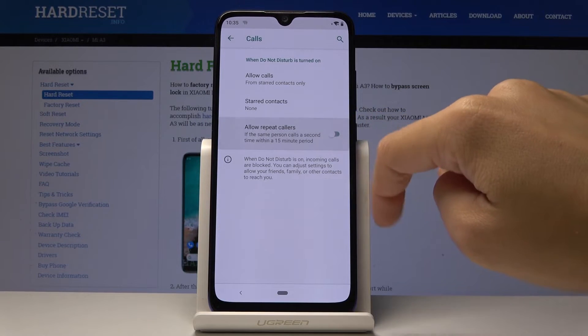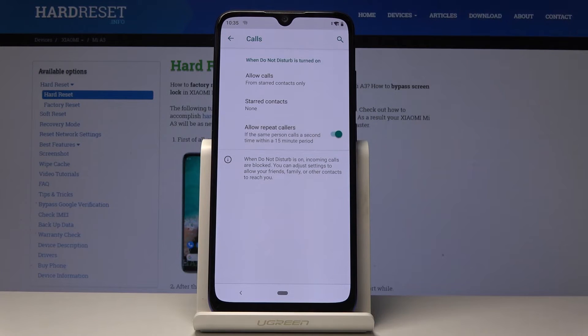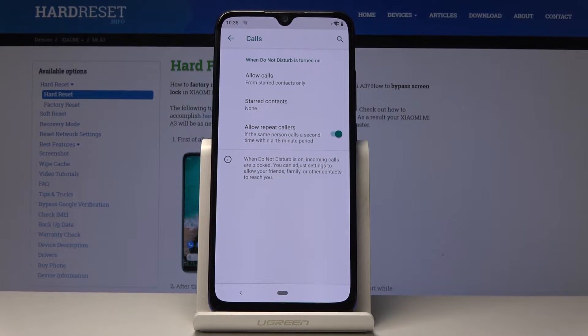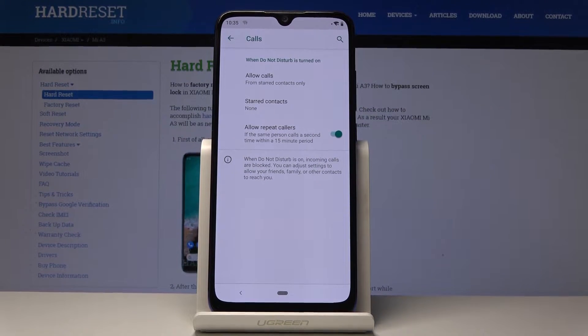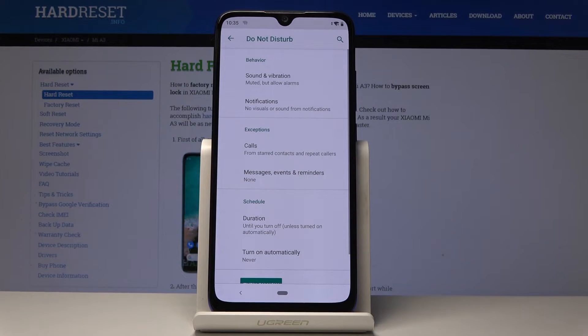And also you can activate repeat callers function. So actually it's active now. If not simply tap on the switcher. So if the same person calls a second time within a 15 minute period, then it will allow it. Let me go back.